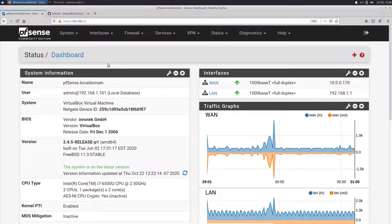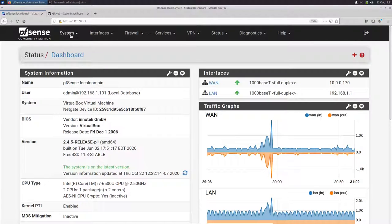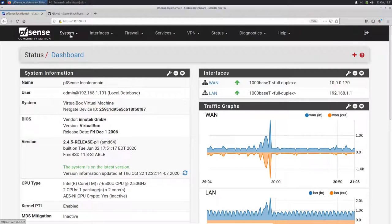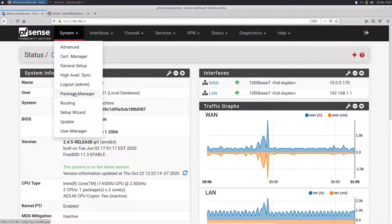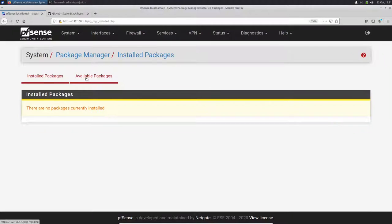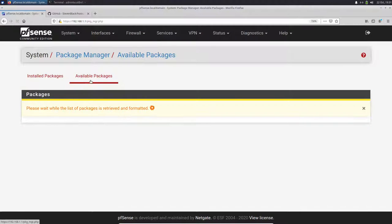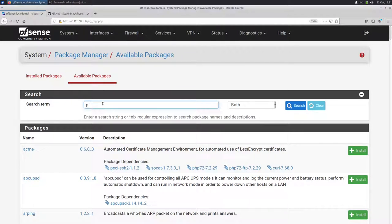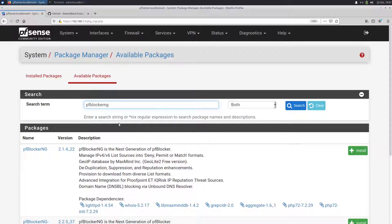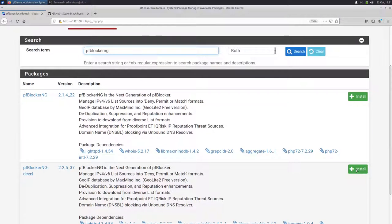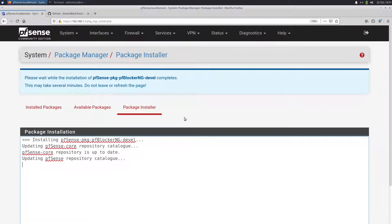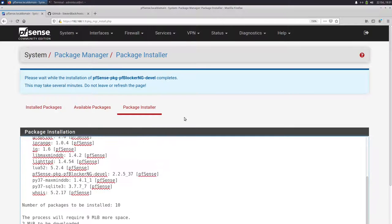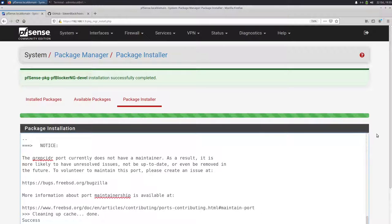The first thing we're going to do is install PFBlockerNG. So we go to System and then Packet Manager. Here we go to Available Packages and we're looking for PFBlockerNG and we're going to install the development version because this is the most recent version. Install and now PFSense is going to download and install the package. Package is installed and completed.